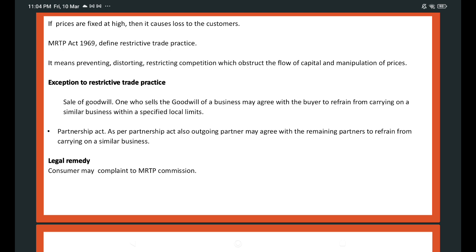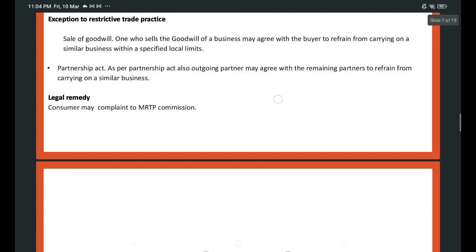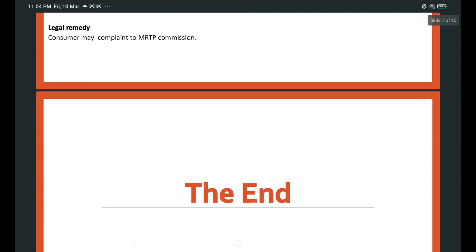What is the legal remedy for restrictive trade practices? A consumer may complain to the MRTP Commission. Thank you.